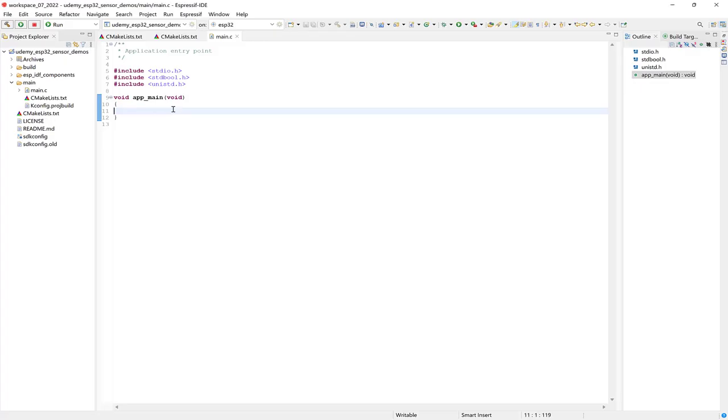Okay, so here I have a blank Espressif IDE project, and we'll start off by cloning the ESPIDF sensor and components library into the project folder right here.